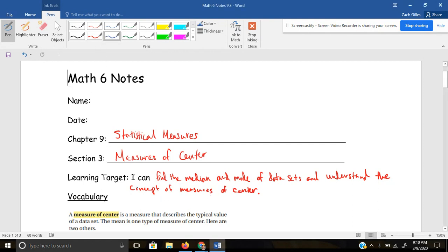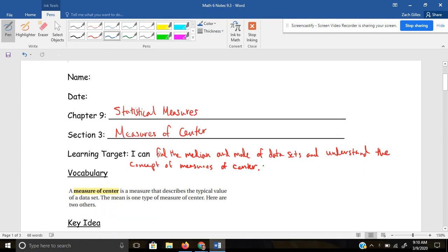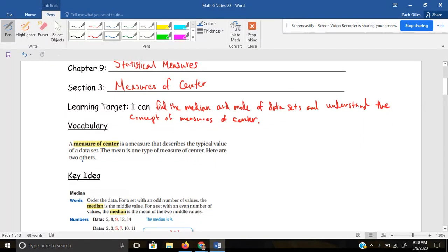Let's start by defining measure of center so we can know where we're headed. The measure of center is a measure that describes the typical value of a data set. The mean is one type of measure of center — that's what we found last section in 9.2. Remember, the mean is like the average.